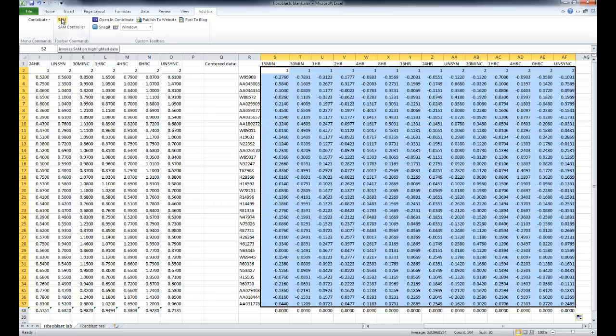SAM is an Excel macro freely available for academics on the web, and the use of SAM in Excel spreadsheets makes this tool a lot easier for most microarray users. SAM implies a few modifications in your data files, so I'm going to list those real quick.